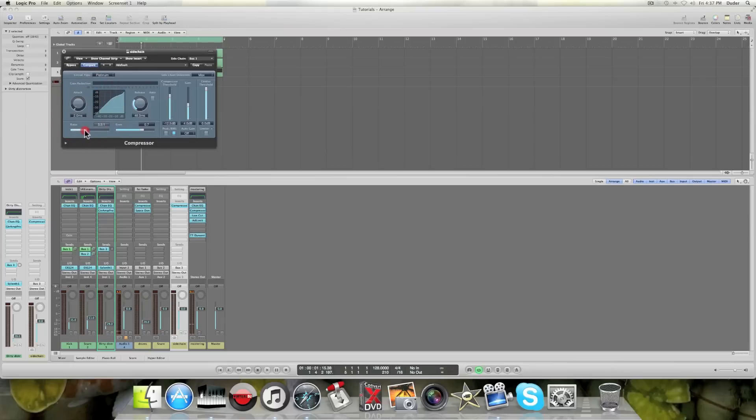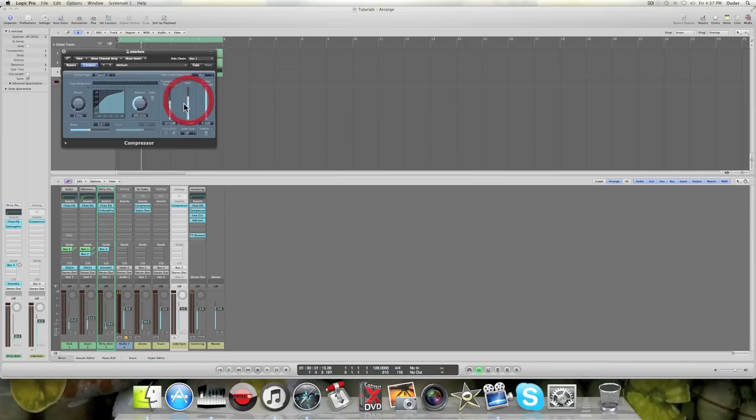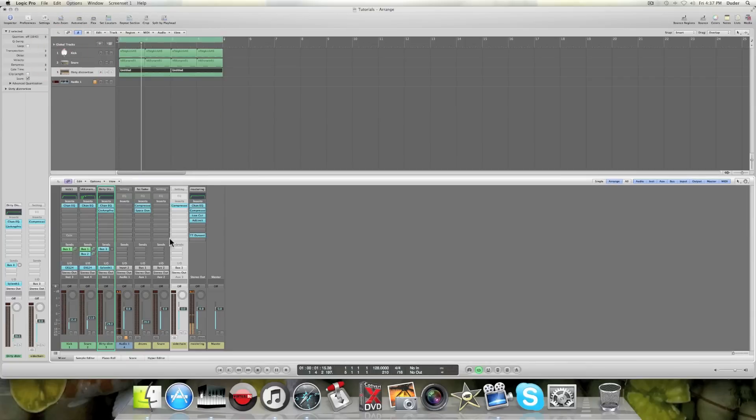So let's do this. Okay, so now I've got a compressor on this bus.